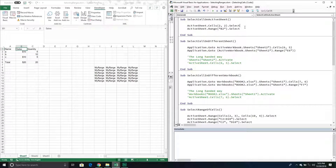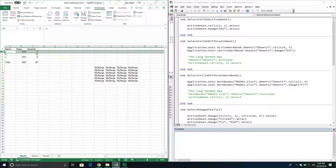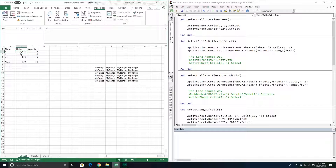If we don't want to specify our cells using numerical values, we can use a string and pass through the address of the cell. To do that we use a Range object. With the Range object we pass through a string with the address of the cell we want to select. In this example I'm passing through 'B2' — the alphabetical character specifies the column and the numerical value specifies the row.